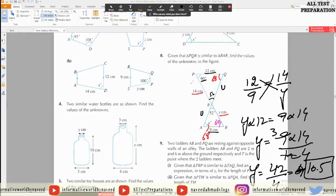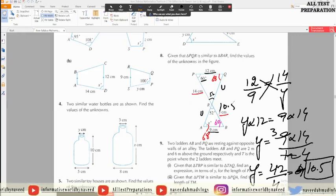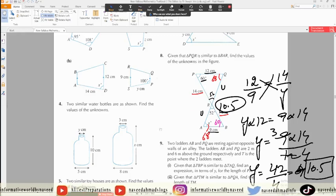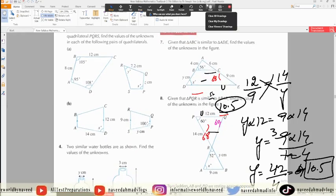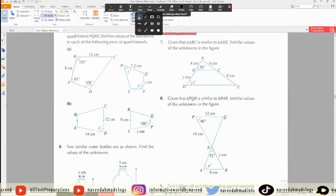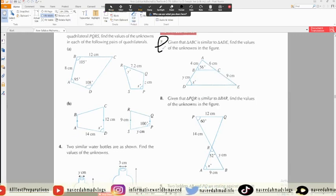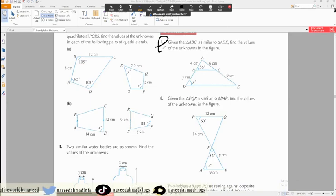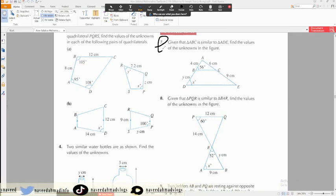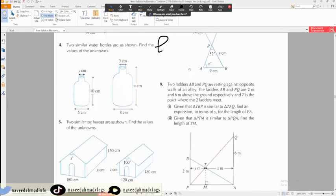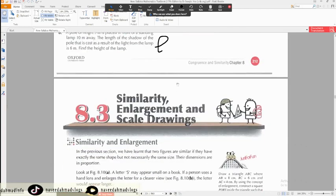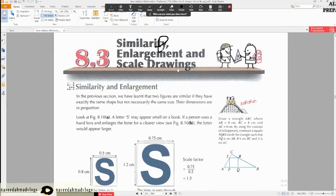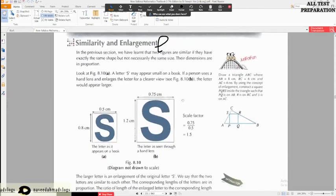This will be your final answer. Question number seven will be your homework.